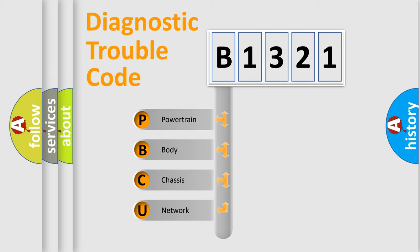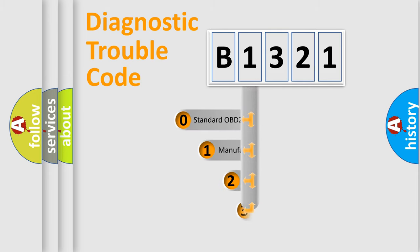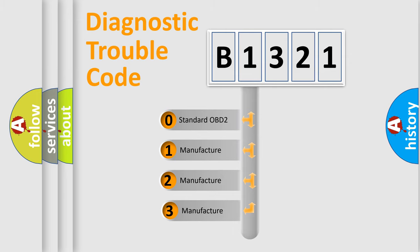We divide the electric system of automobile into four basic units: Powertrain, Body, Chassis, and Network. This distribution is defined in the first character code.